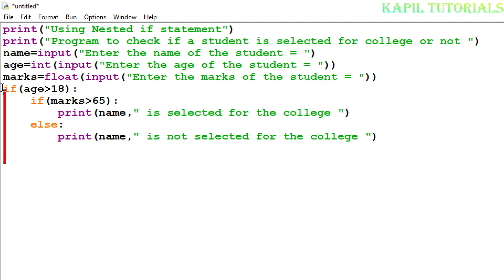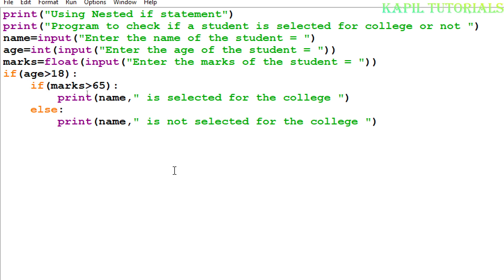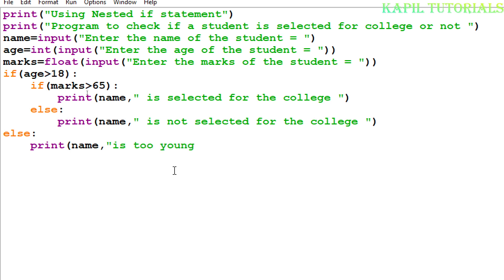Now I want to add the outer else under the main if. If age is greater than 18, it goes inside the inner if and else. But if age is not greater than 18, it should go to this outer else. So here I'll write else, and then print name followed by 'is too young for the college'.